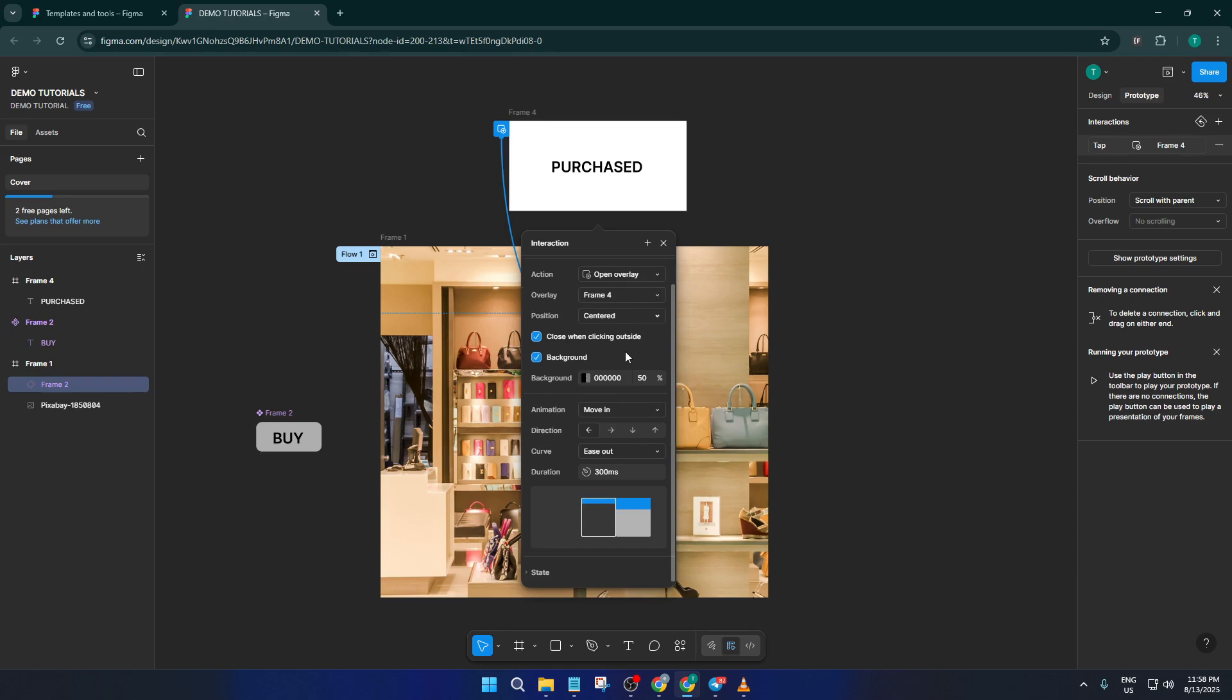Enable a background with 50% opacity. This gives your pop-up that nice dimming effect behind it, so the focus stays right where you want it—on your pop-up. Last touch here, add a move-in animation with a duration of 500 milliseconds.